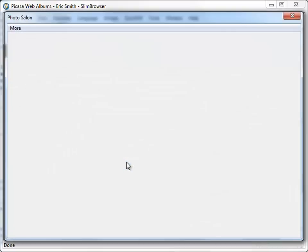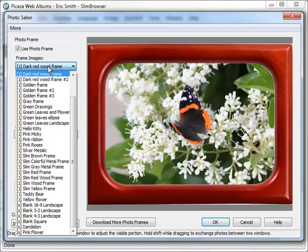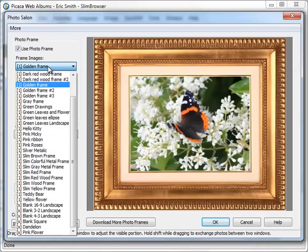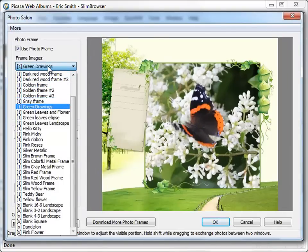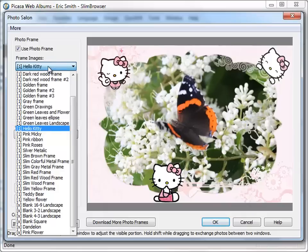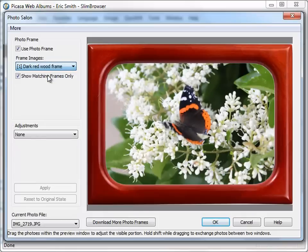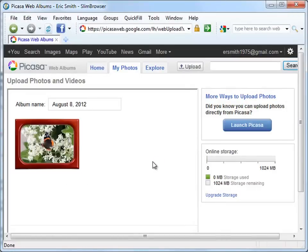After we get into the photo salon dialog, we can browse through the different photo frames to preview the final photo. After settling on the preferred photo frame, click OK to start uploading the photo. We can see that the photo upload is a lot faster than usual due to the automatic compression.